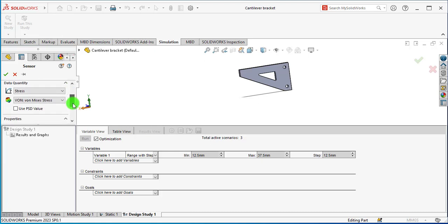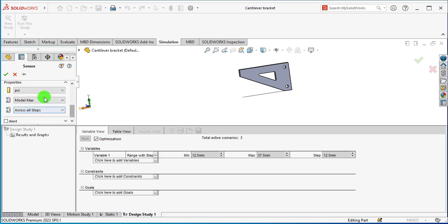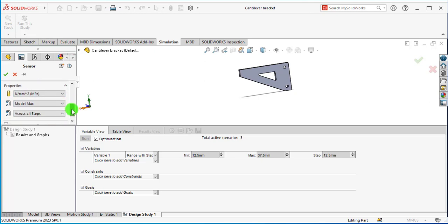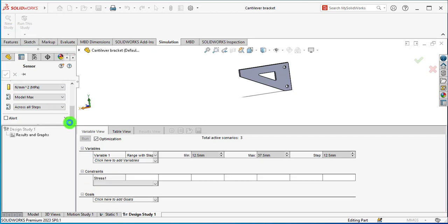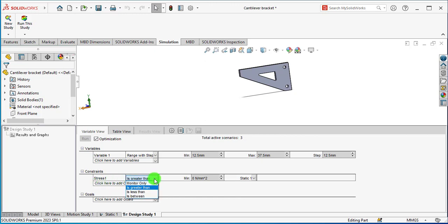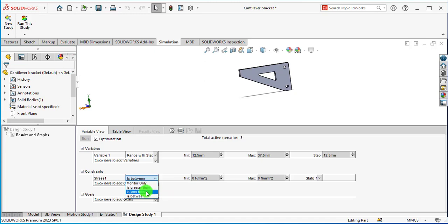From Stress, Stress1, its units are N by mm squared. Select Is Less Than option.